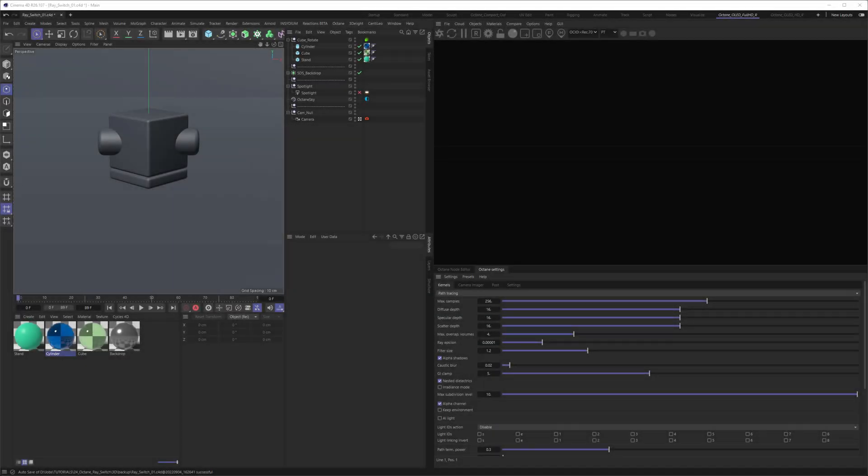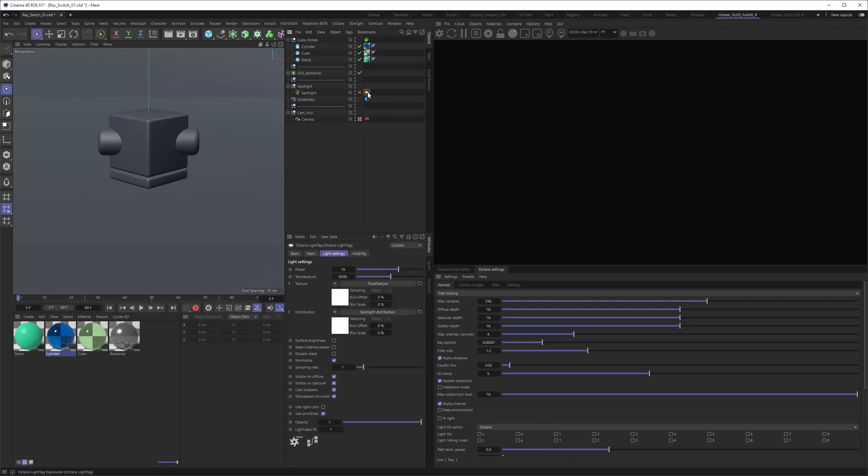So even if you don't know about ray switching, you might have encountered some of those features inside of different Octane areas. For example, the light here, if I click on a light tag, you can turn it off from diffuse, from specular. You can also decide for it to not cast shadows. And you can also turn off and on the transparent emission.